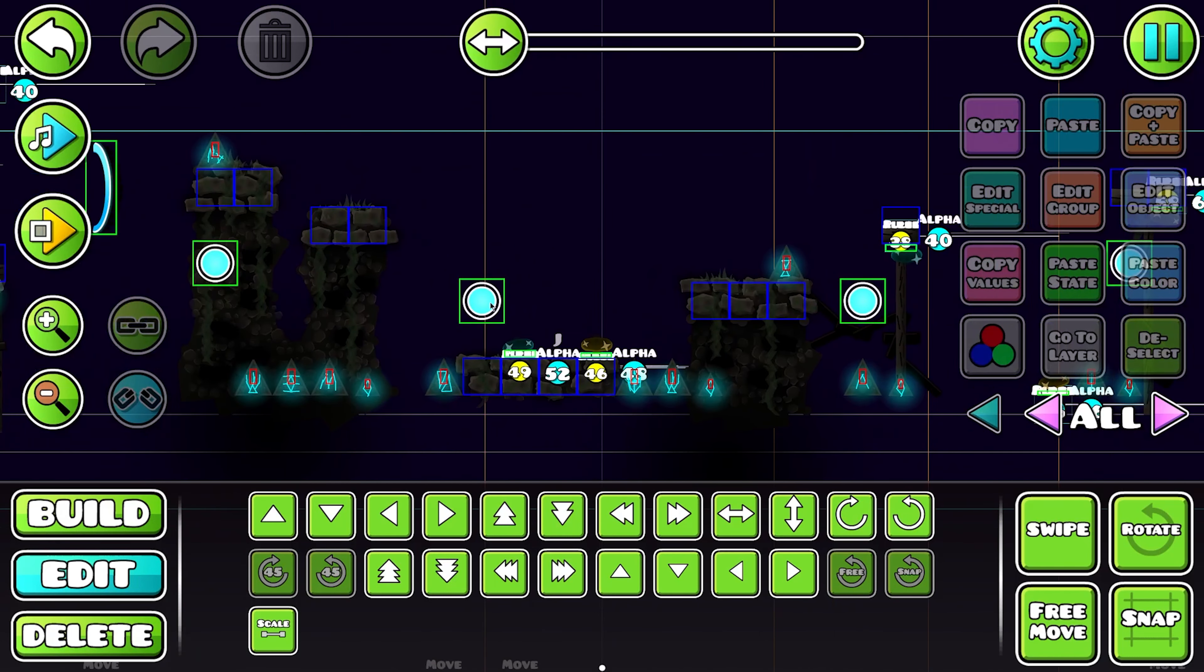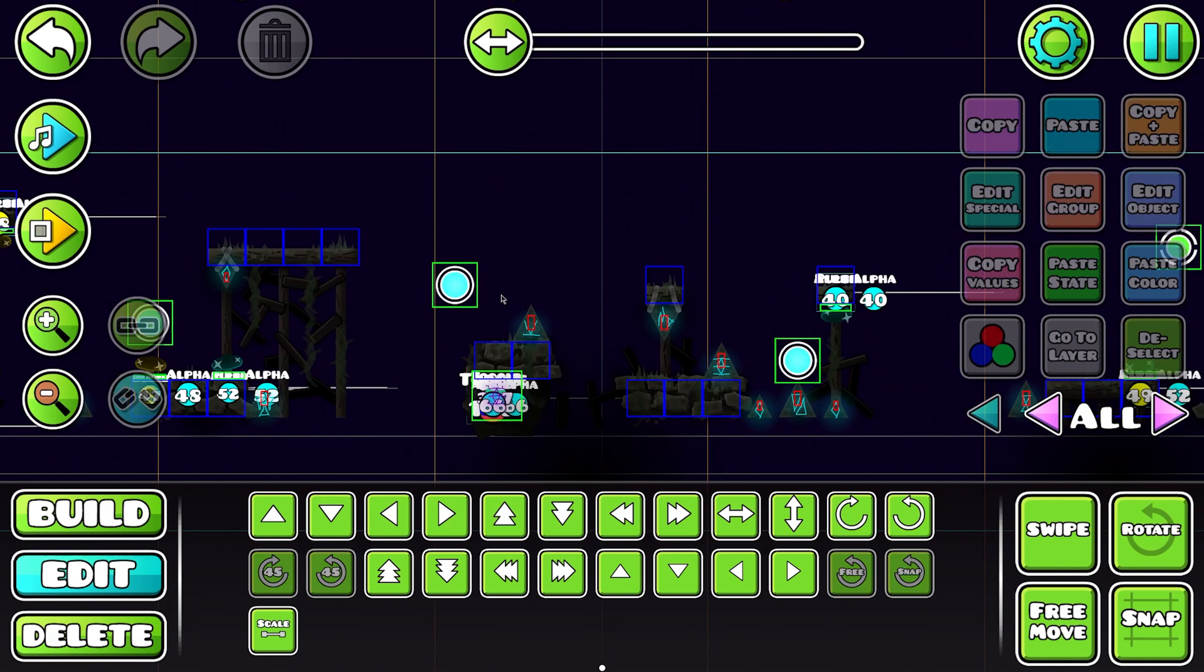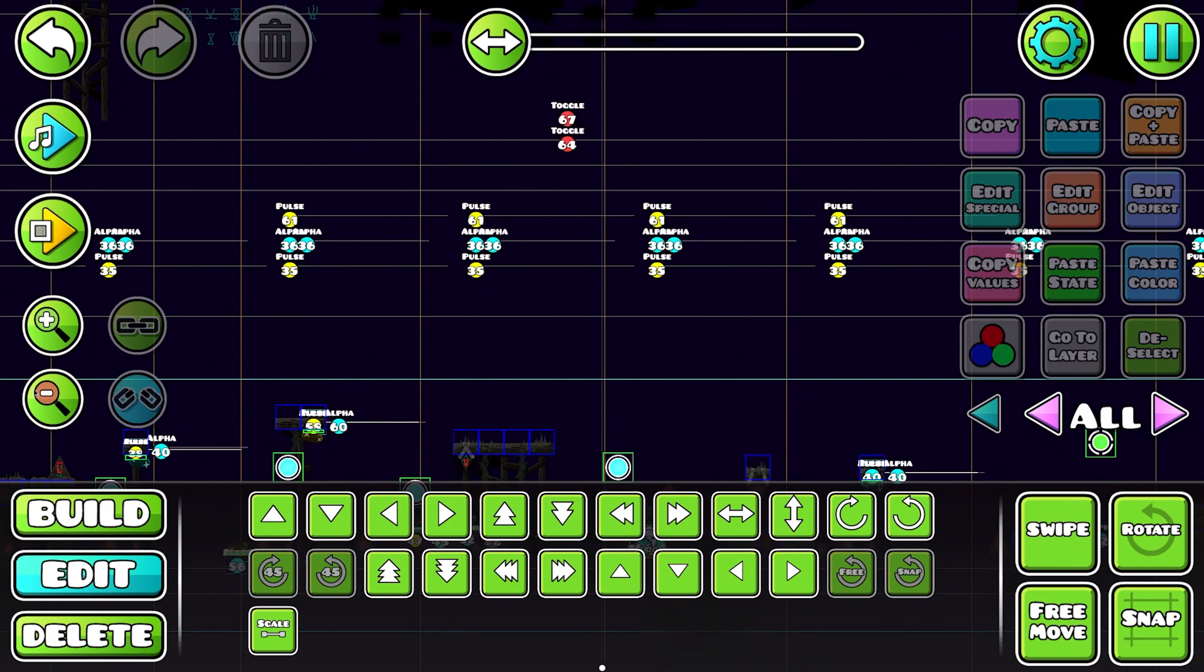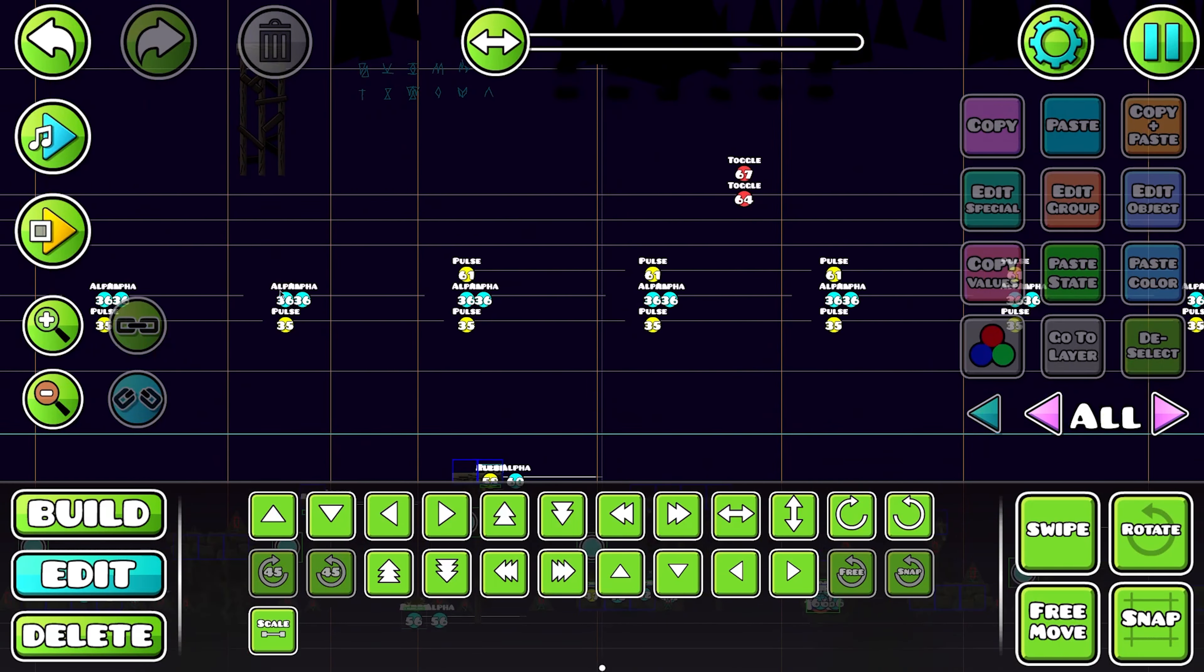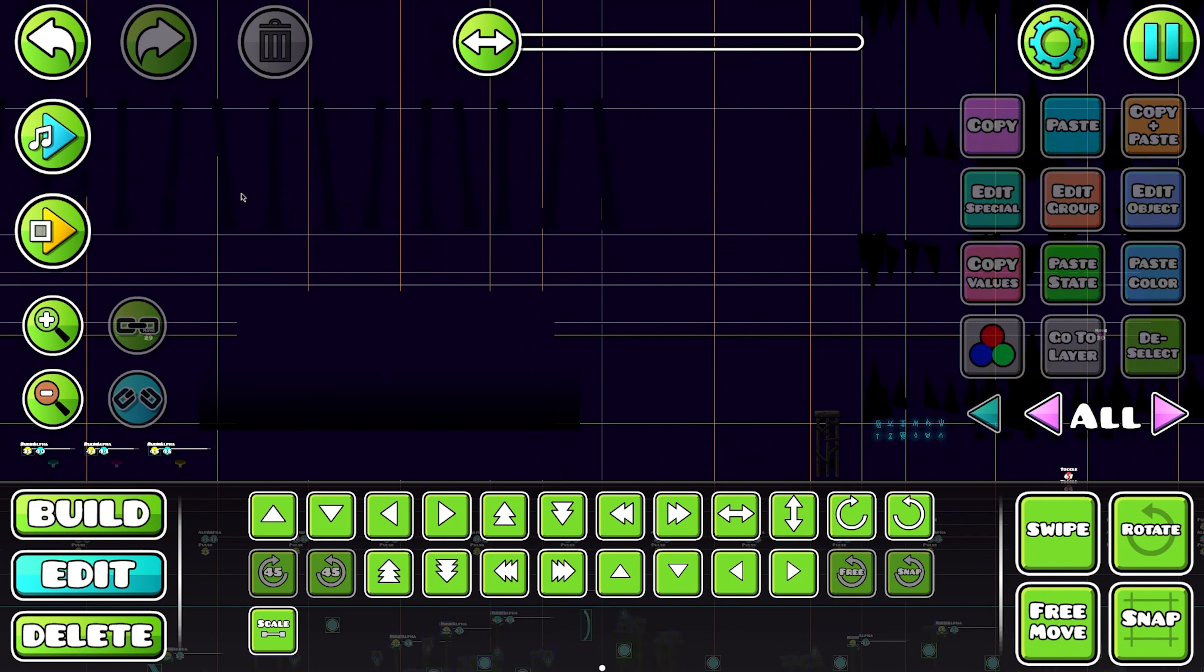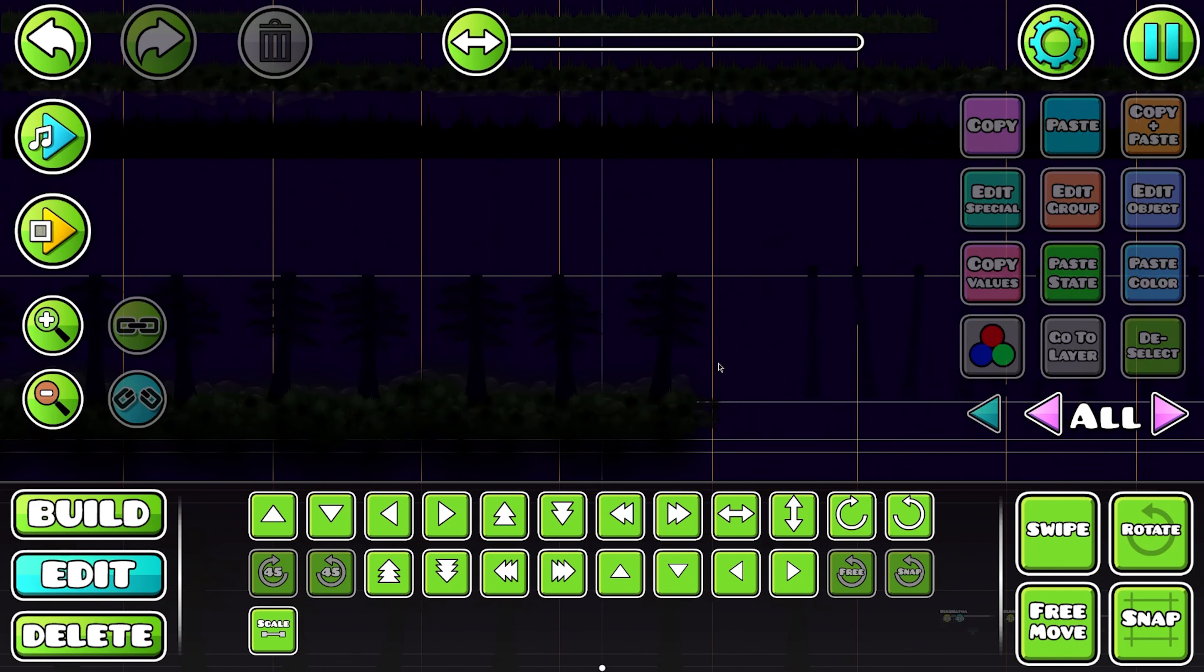He suggested I nerf this. I'm not going to because it's funny. Get better at the game. There's basically a bunch of spots that you can just fall to the ceiling. You can see above the trees. I don't care.